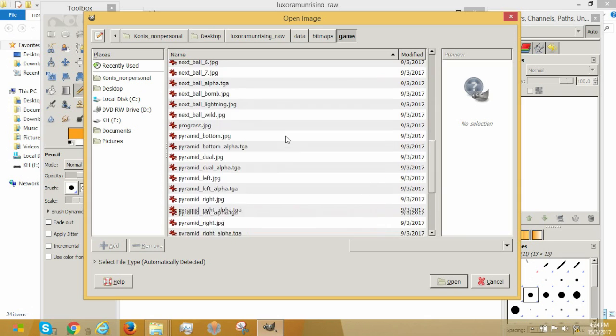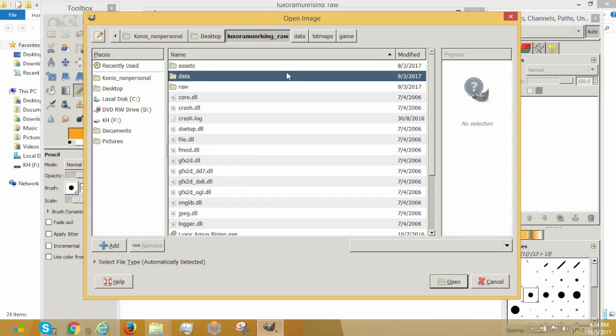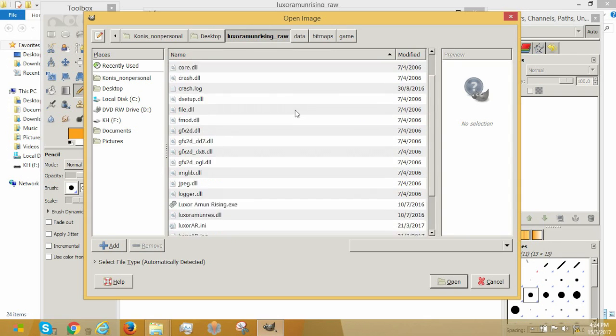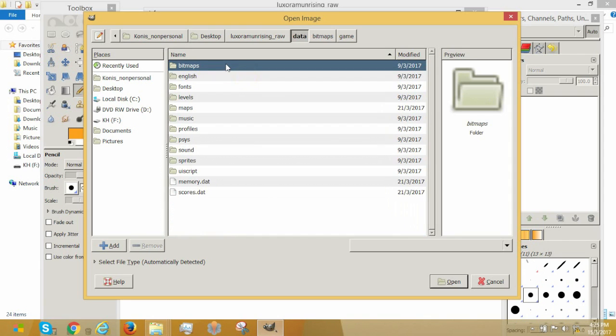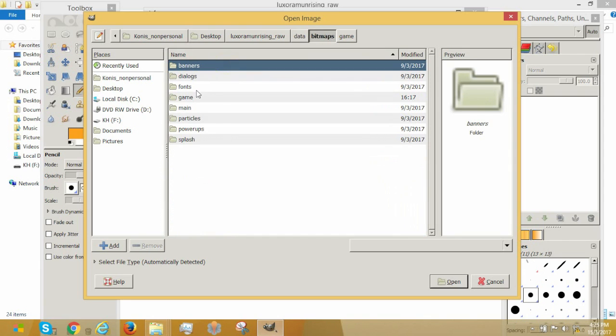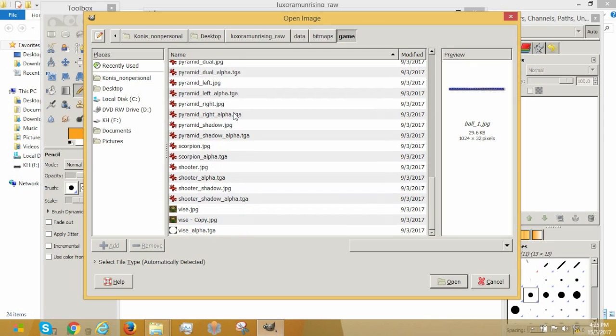So today we will be going to Luxor Moon Rising, the data folders we extracted in episode number two. So move to data, bitmaps, games, and you should see a whole bunch of folders here.